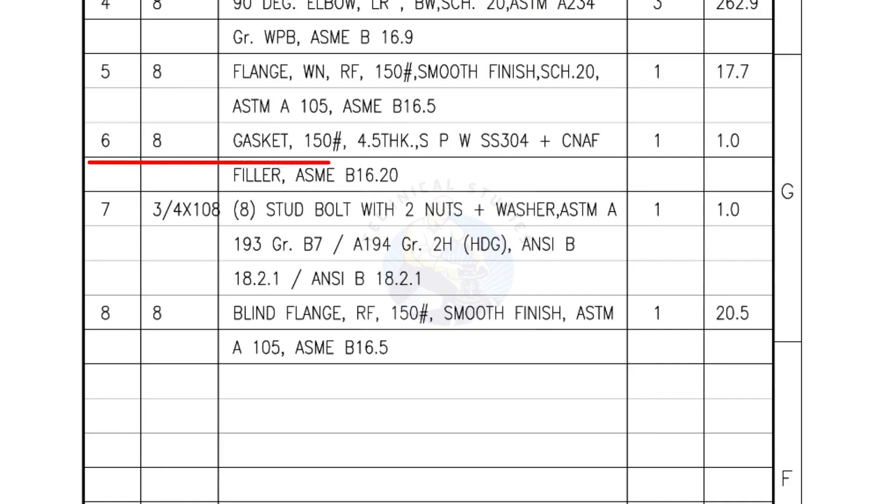Mark number 6, 8-inch gasket, 150-pound, 4.5 millimeters thick, spiral wound gasket, compressed non-asbestos filled. Quantity, 1 number.